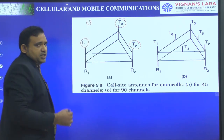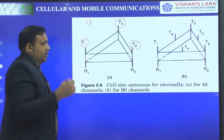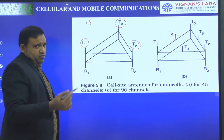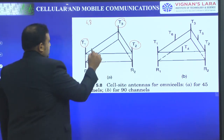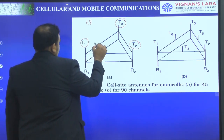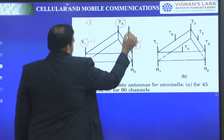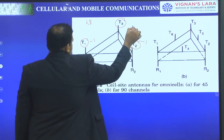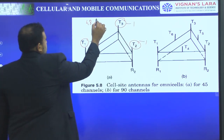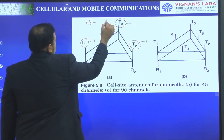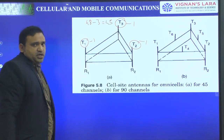Each antenna has a setup channel. So 45 are voice channels and 3 are setup channels — one setup channel per antenna. Therefore 48 minus 3 gives 45 voice channels.